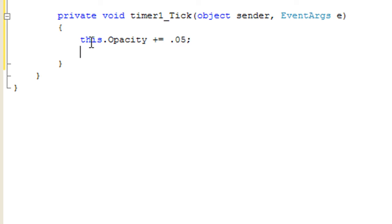And then the next line, it's going to be an if statement and it's going to check to see if the form is fully faded in or not. If it's fully faded in, we're going to stop the timer.